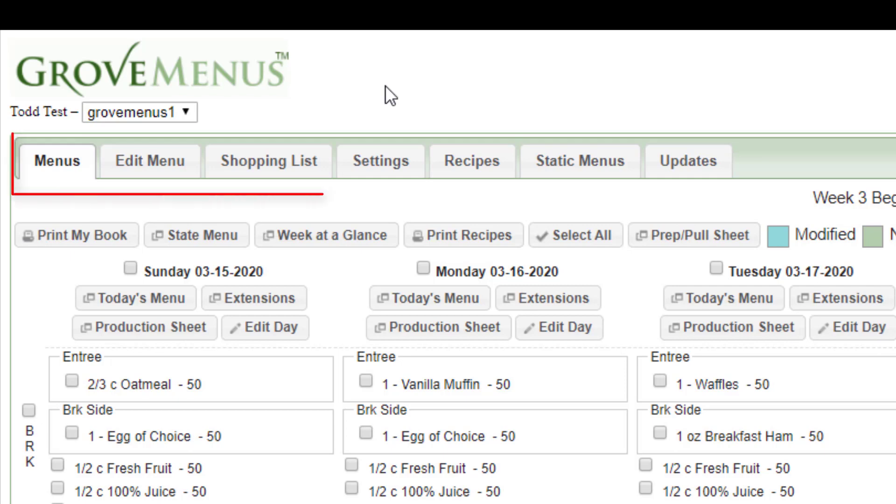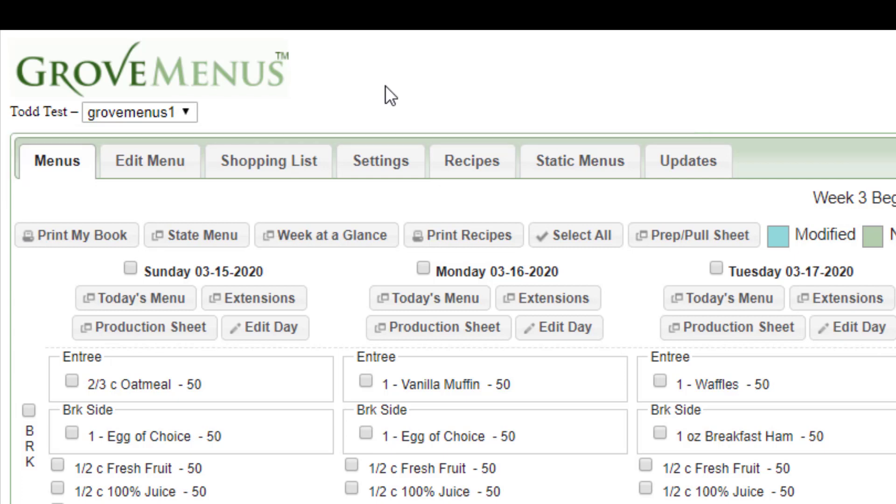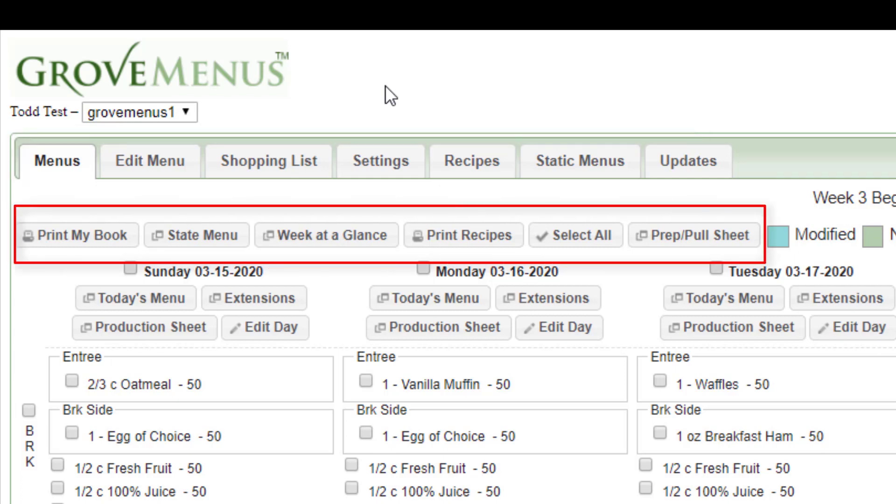Right below that are some tabs. You'll see menu, edit menu, shopping list, and so on. And this is your navigation bar. Below that's another series of buttons. And generally, these have to do with printing things for the week. For example, week at a glance or the prep pull sheet.